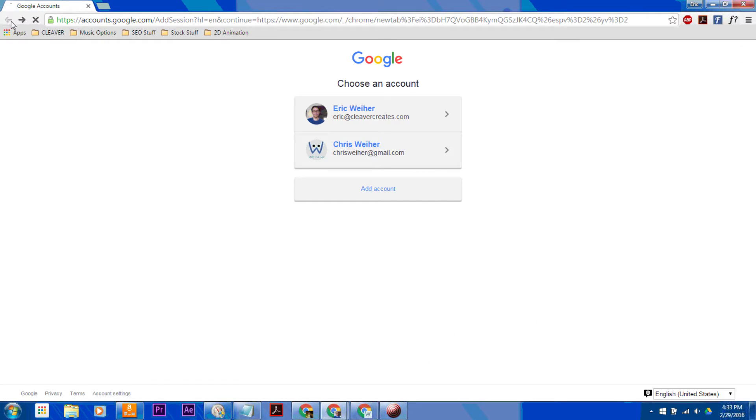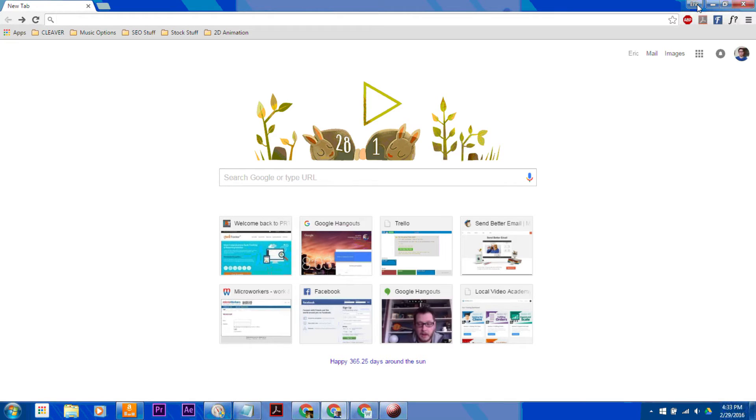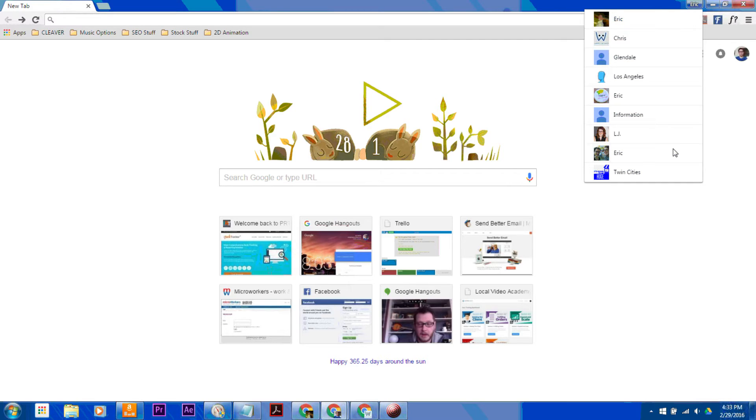But that's actually not my favorite method. What you can do is actually create multiple profiles in Chrome. Up here you see where it says Eric. If you right-click on it, you will see all the different accounts that you can have associated with it.